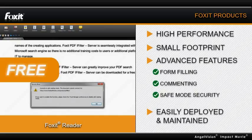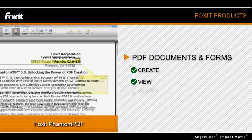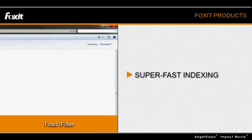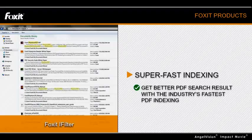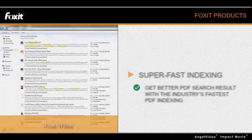But there's far more than the feature-rich reader. Foxit Phantom PDF allows end-users to create, view, modify, convert, and secure PDF documents and forms. And Foxit PDF iFilter provides super-fast indexing, allowing users utilizing Microsoft search technologies to get superior PDF search results.